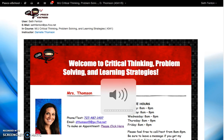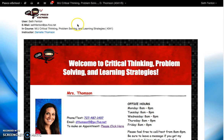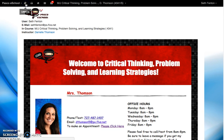Hi Seth, this is Ms. Thompson with Pasco eSchool. I went ahead and created this little video for you. As you can see, I am logged in as you. This will help you get started in the course. I know you've been in the course for a little while and you're still having difficulty accessing lessons and submitting assignments, so the other navigation video might not have been as specific to you, so I wanted to do one more.